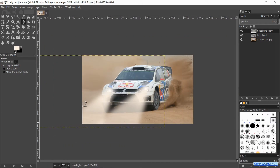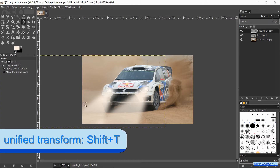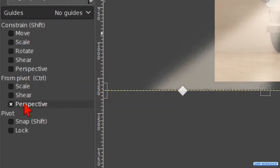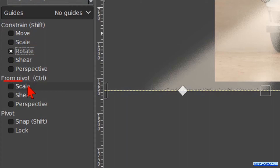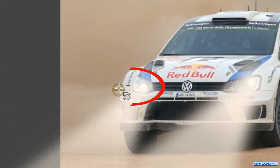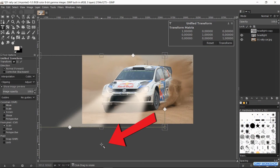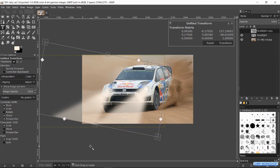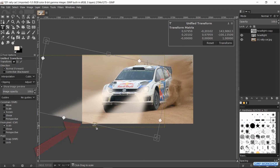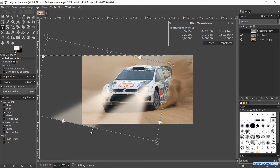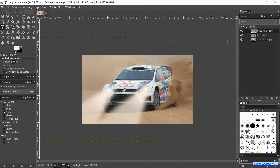Zoom out a bit. Press Shift+T to activate the unified transform tool again. Uncheck the checked options and check the option Rotate, and also under From Pivot, the option Scale. Click and drag the pivot again to the center of the headlight. Place the mouse pointer outside the framework, press and hold the Shift key, and rotate the light beam a bit by click and drag. When the light beam does not cover the whole image we can pull it out a bit by dragging the middle handle. When all this is to our liking, click Transform or hit Enter.